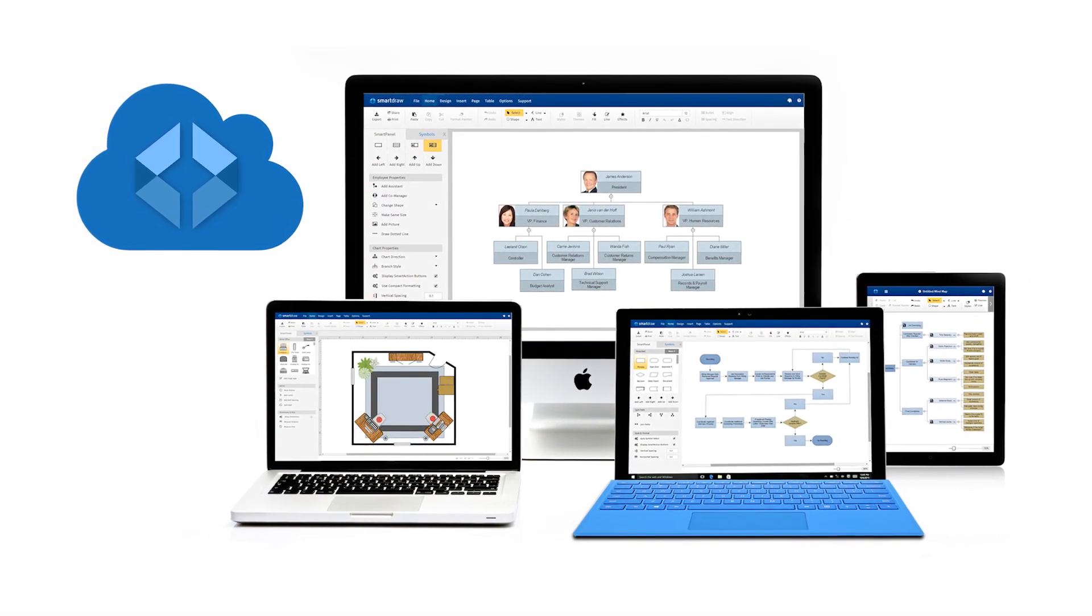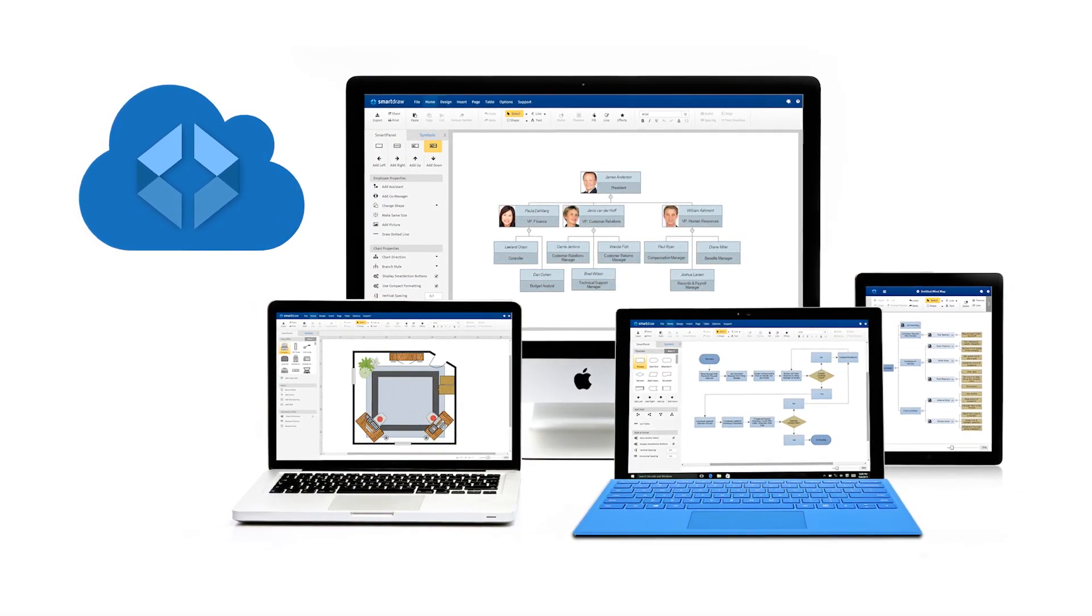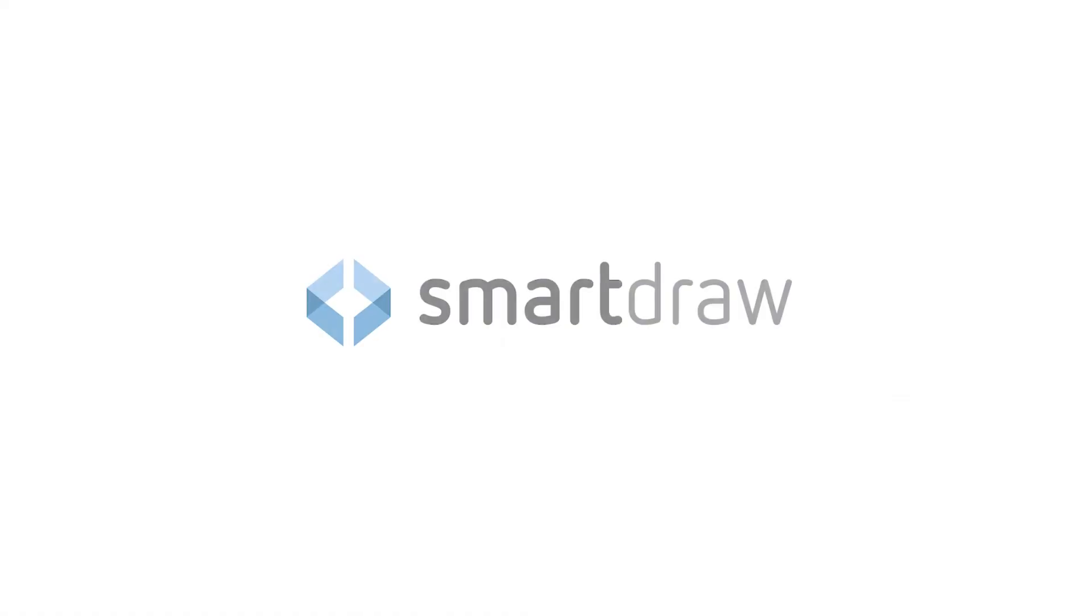If you're trying to decide between the two, save yourself time and a few headaches and choose SmartDraw. You'll never look back.